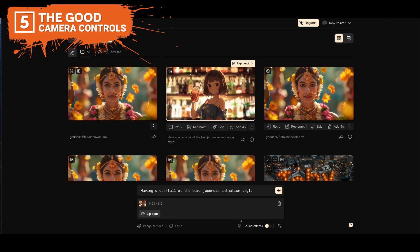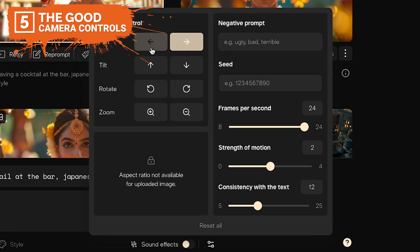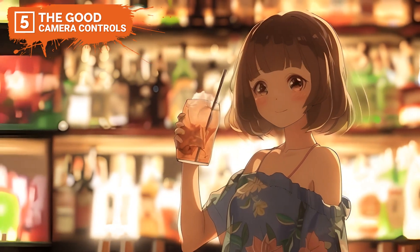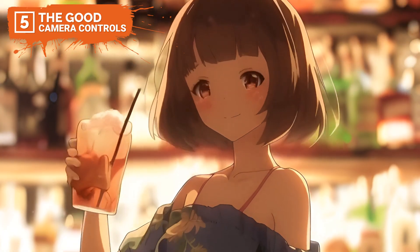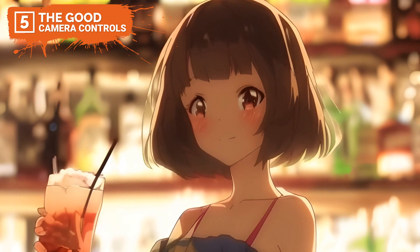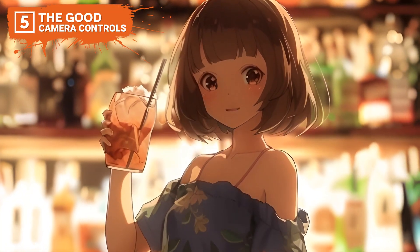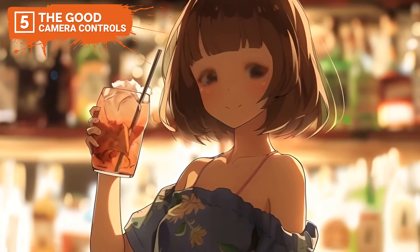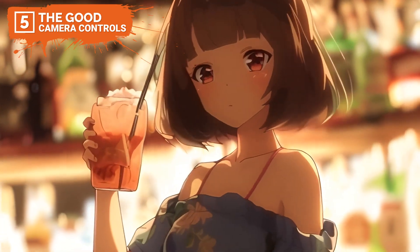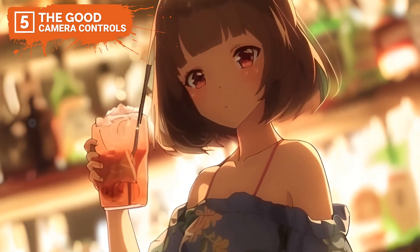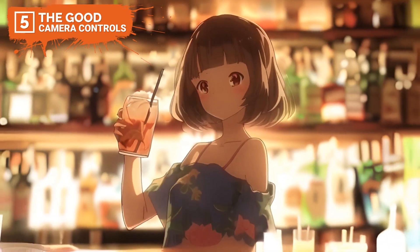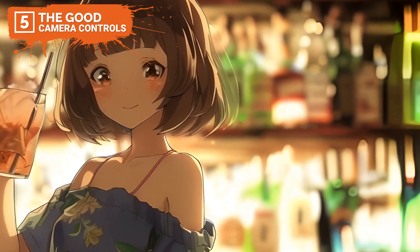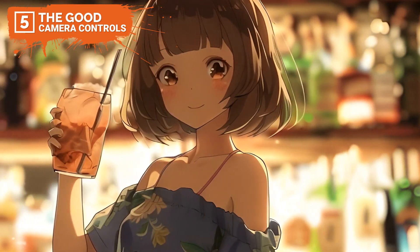PikaArt's extensive camera motion controls allow users to create more dynamic videos. These settings help simulate sophisticated camera movements such as panning, zooming, and rotating, which enhance the depth and engagement of the video content. This feature is invaluable for content creators looking to achieve a cinematic feel in their animations.